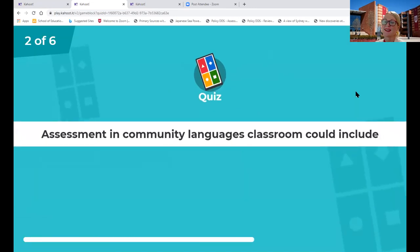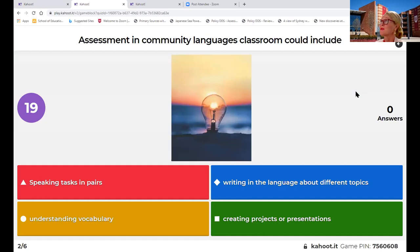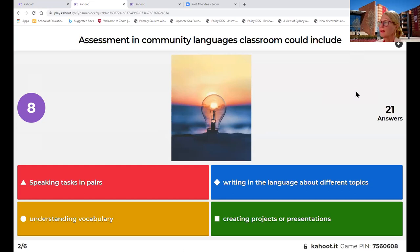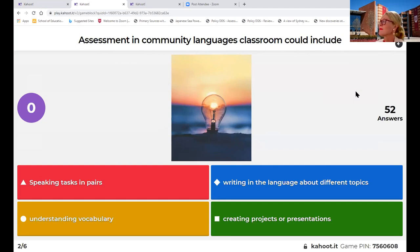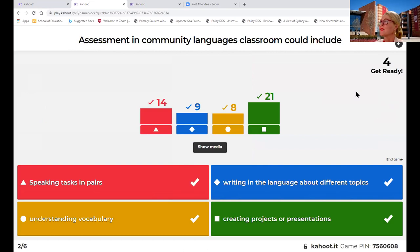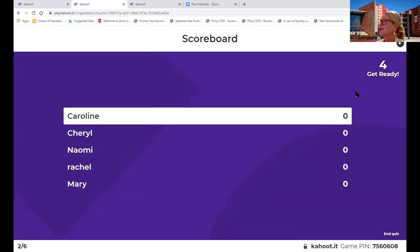Our second question: Assessment in community languages classrooms could include - speaking tasks in pairs, writing in the language about different topics, understanding vocabulary, or creating projects or presentations. What could it include? You can see here that all of those answers would be a great type of task for a community languages classroom.